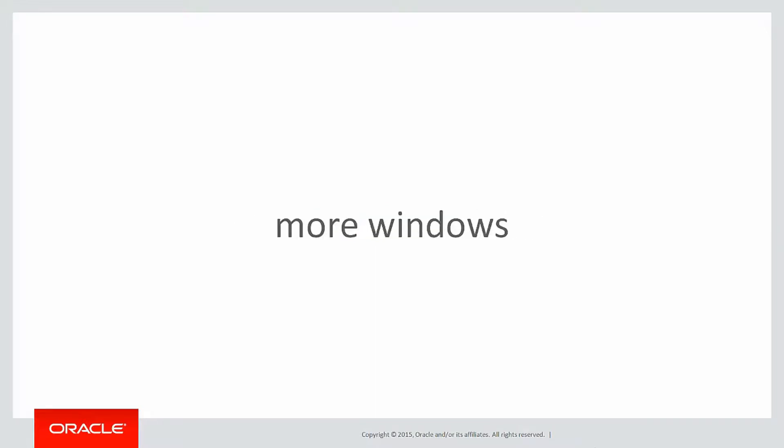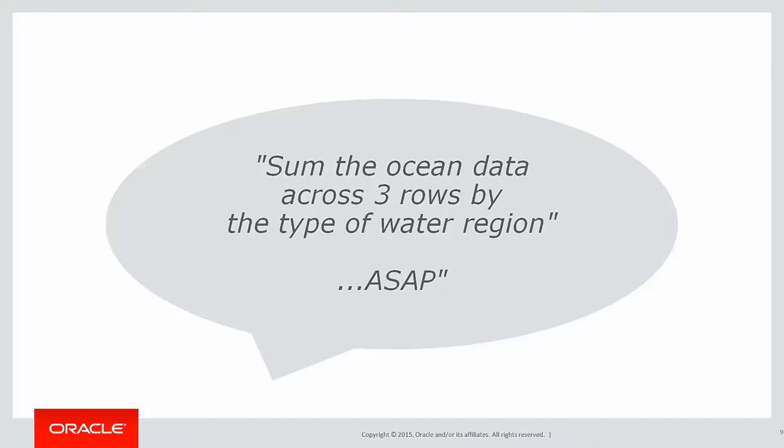In this session we're going to look at more on the window clause, which we introduced a couple of sessions ago. Just a quick recap on the last video - we got given the following requirement: sum up the ocean data across three rows by the type of water region.